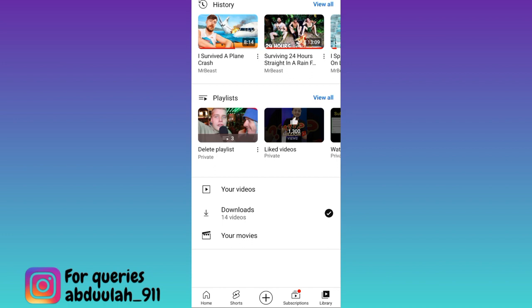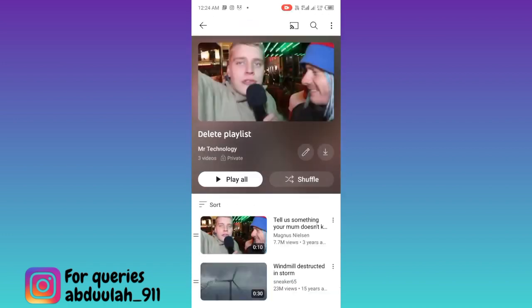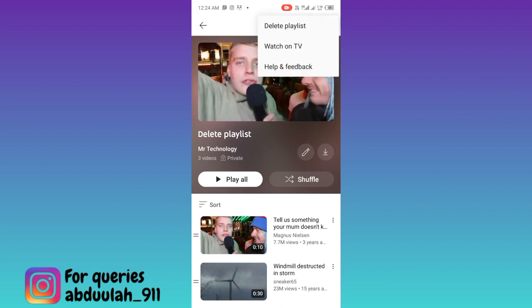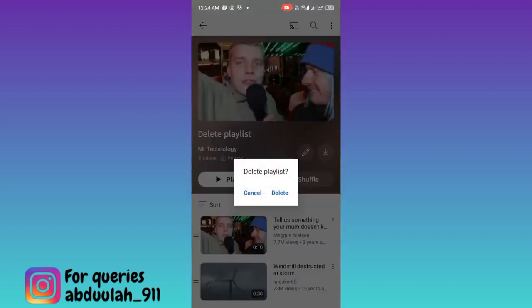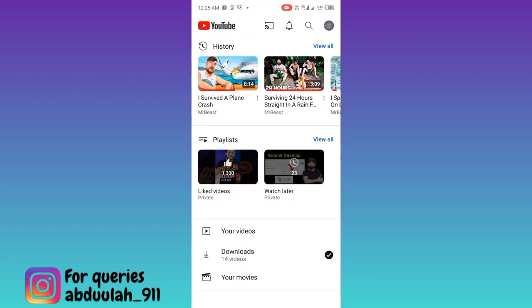Now here you will see your playlist, so open the playlist that you want to delete. Then click on these three dots at the top right corner of your screen and tap on this delete playlist option, click on delete and that's it. In this way, you can delete playlist on YouTube.